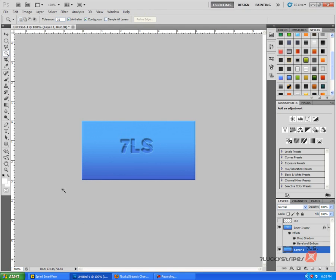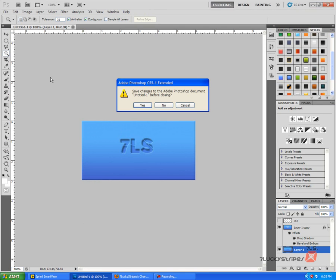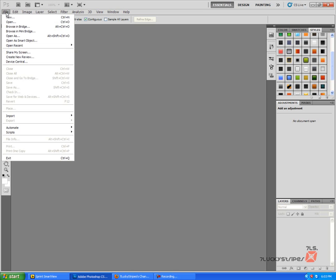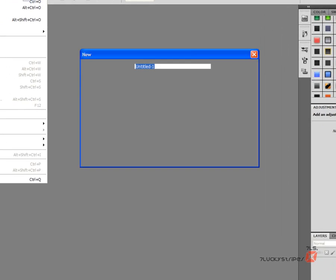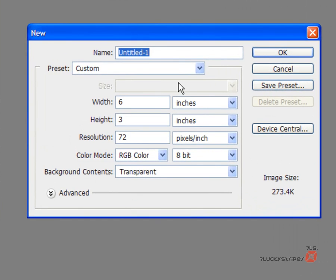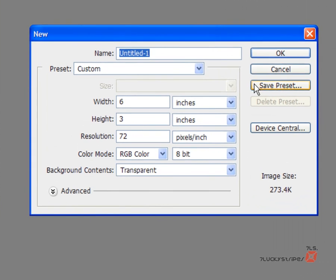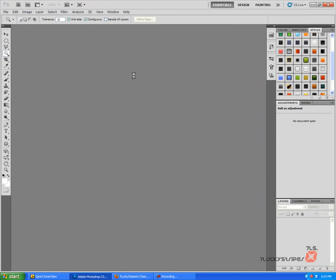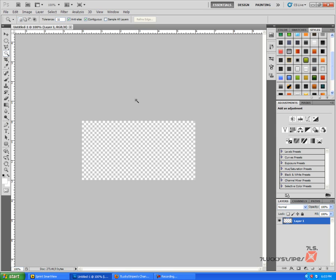And we're going to want to go to File > New, and for right now I'm just going to leave it at the width at six inches and the height by three inches, and just go ahead and press OK.